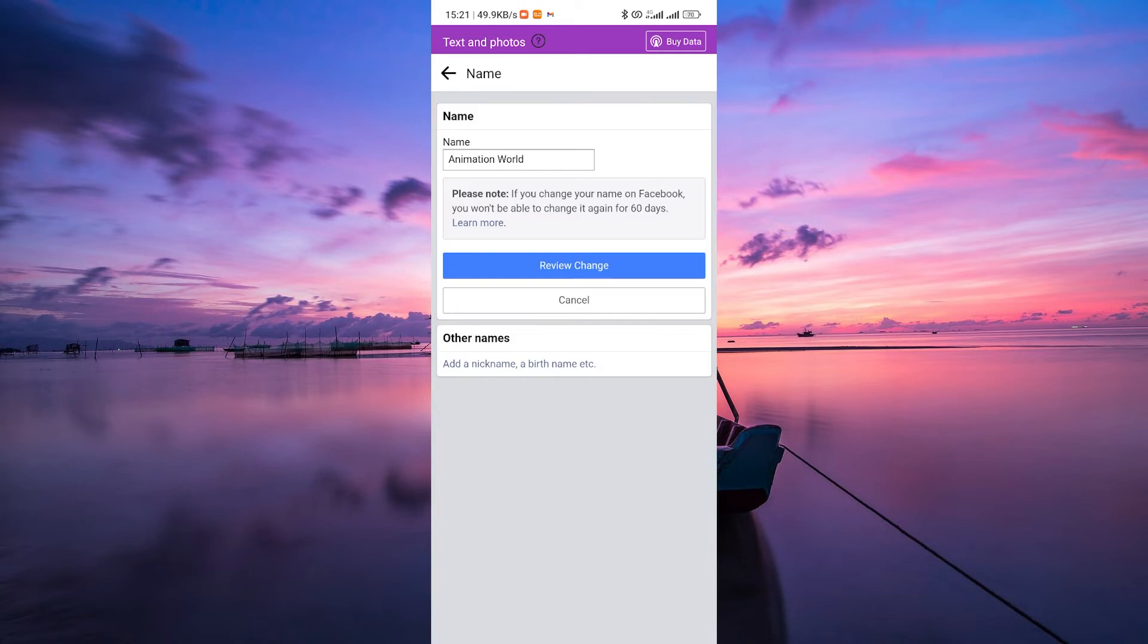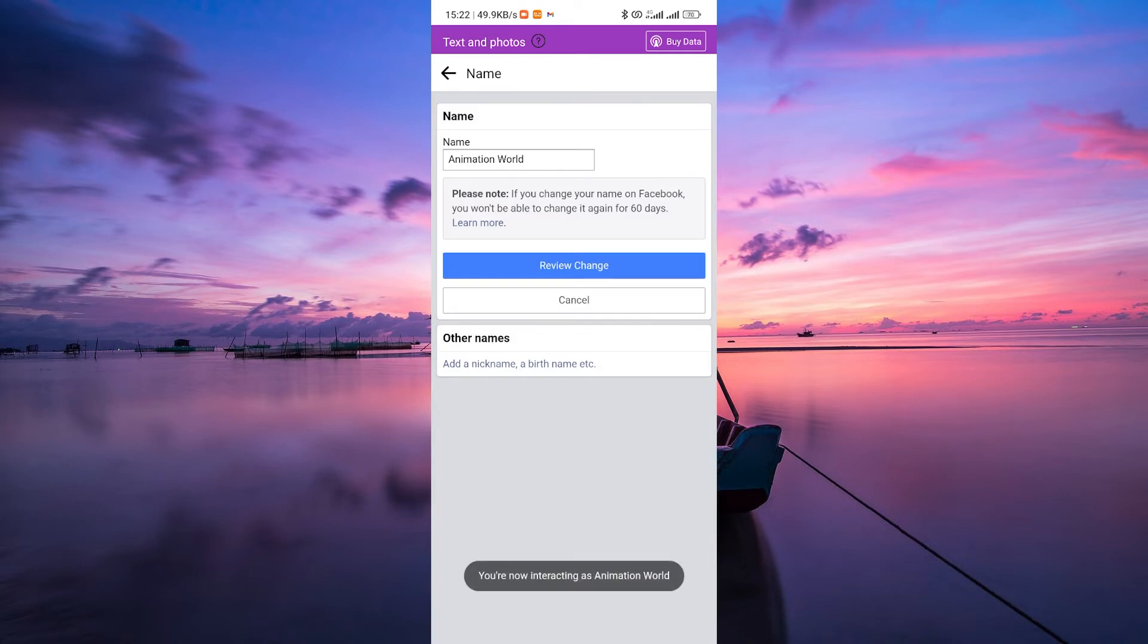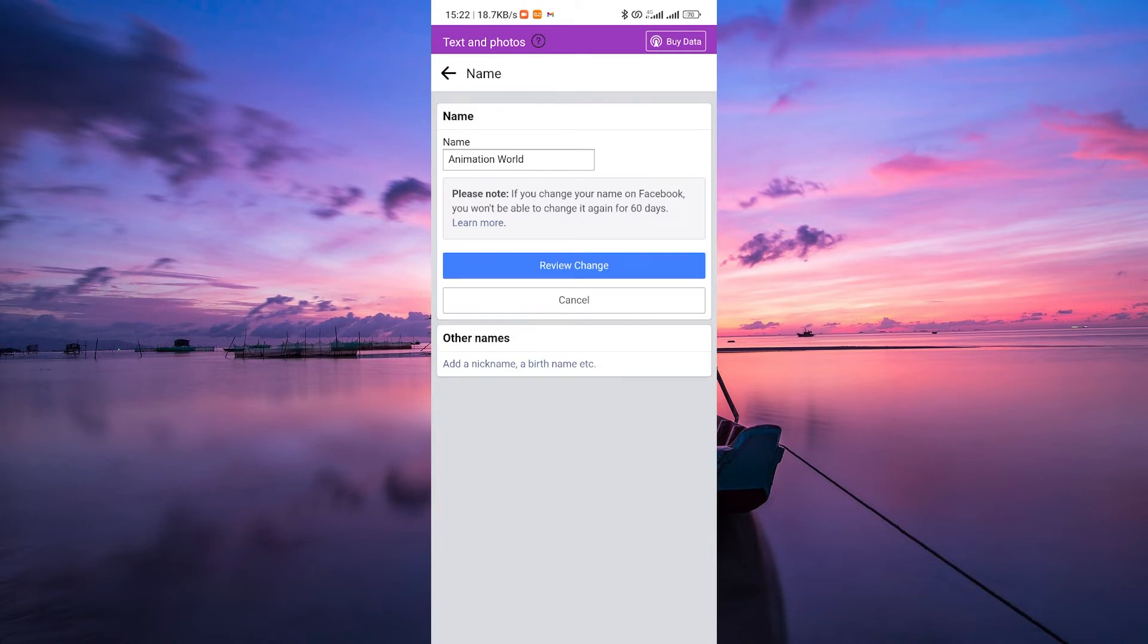Unfortunately, there isn't a workaround or a way to expedite this waiting period. Even if you've recently changed your page's name, you'll have to wait out the full 60 days before being able to change it again.